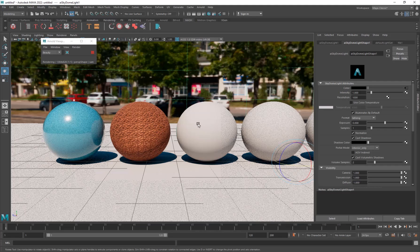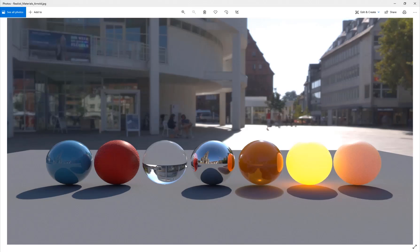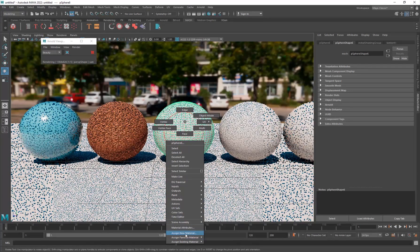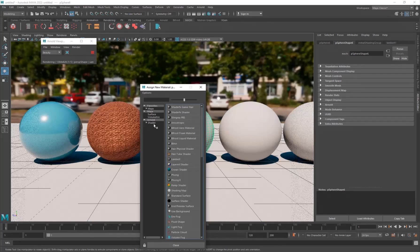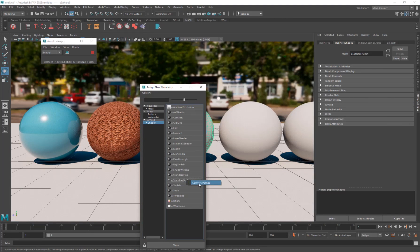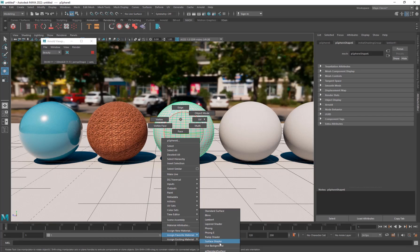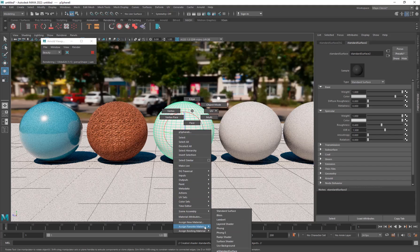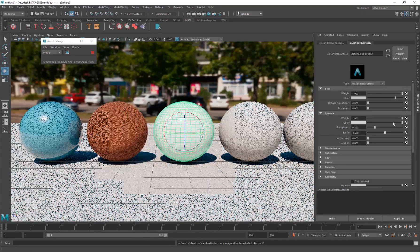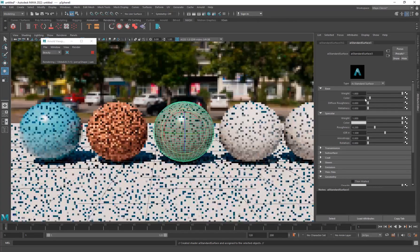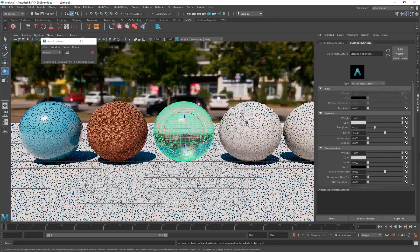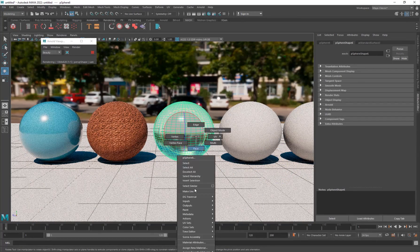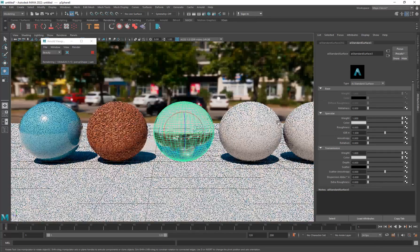The next material is water or glass. Right-click, Apply New Material, AI Standard Surface. You can also add the standard surface to favorites so you don't have to navigate every time. For the glass material, you want to set the color to black and the Transmission to 1 so it becomes transparent. You don't want any diffuse roughness since this is supposed to be glass.